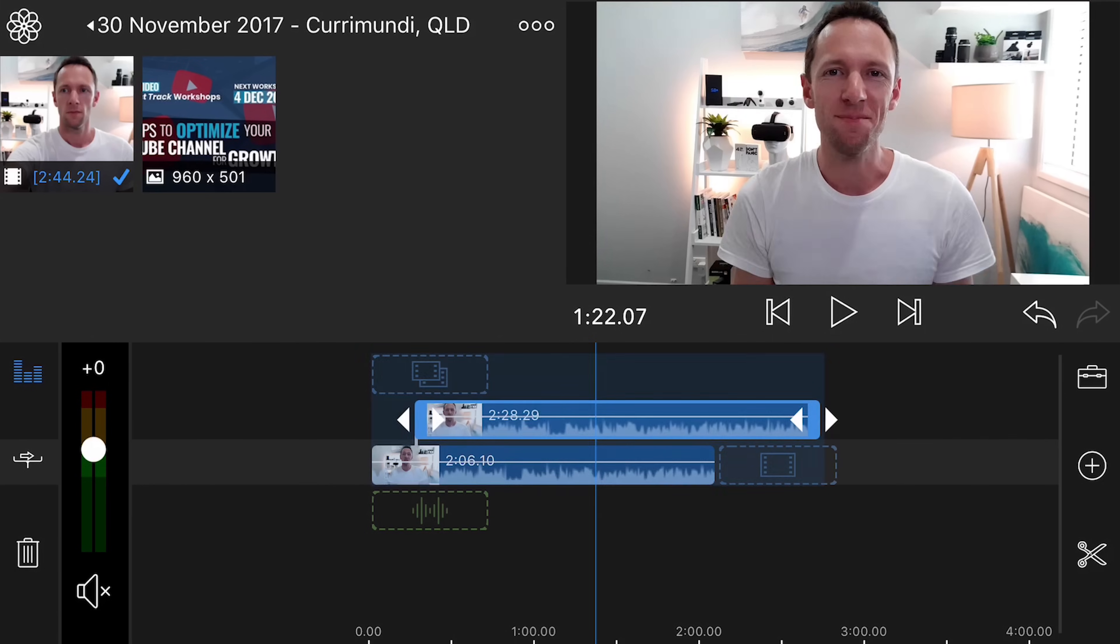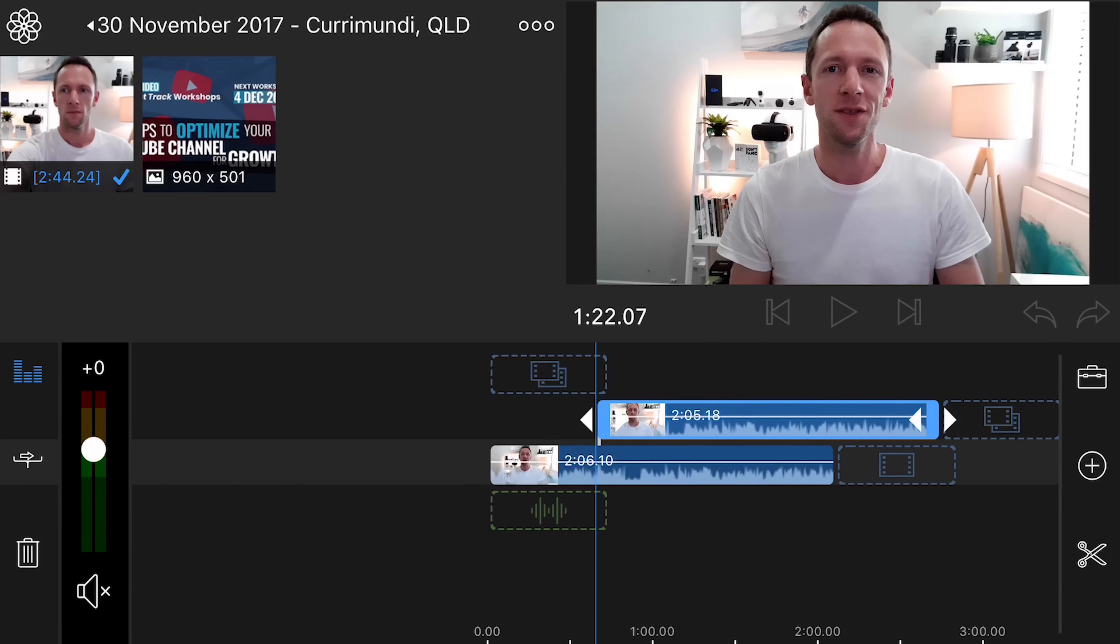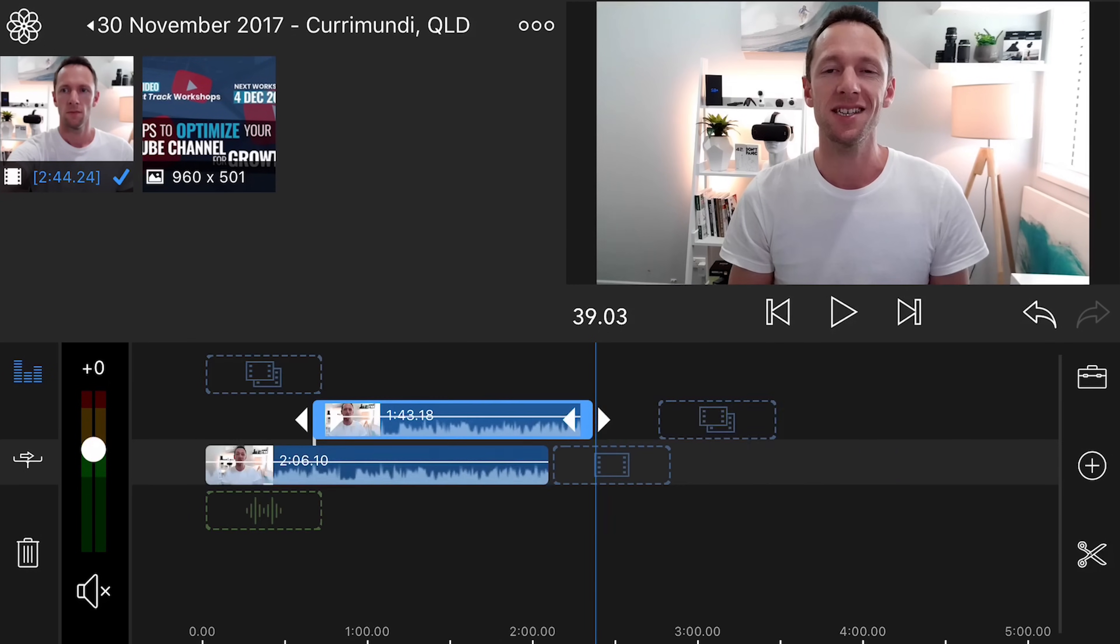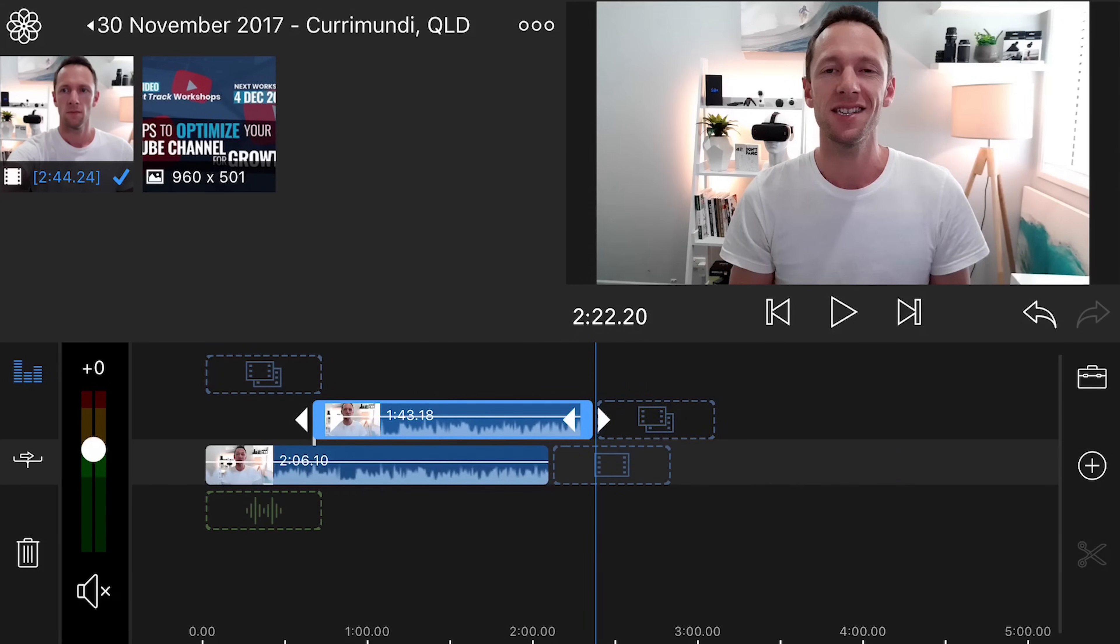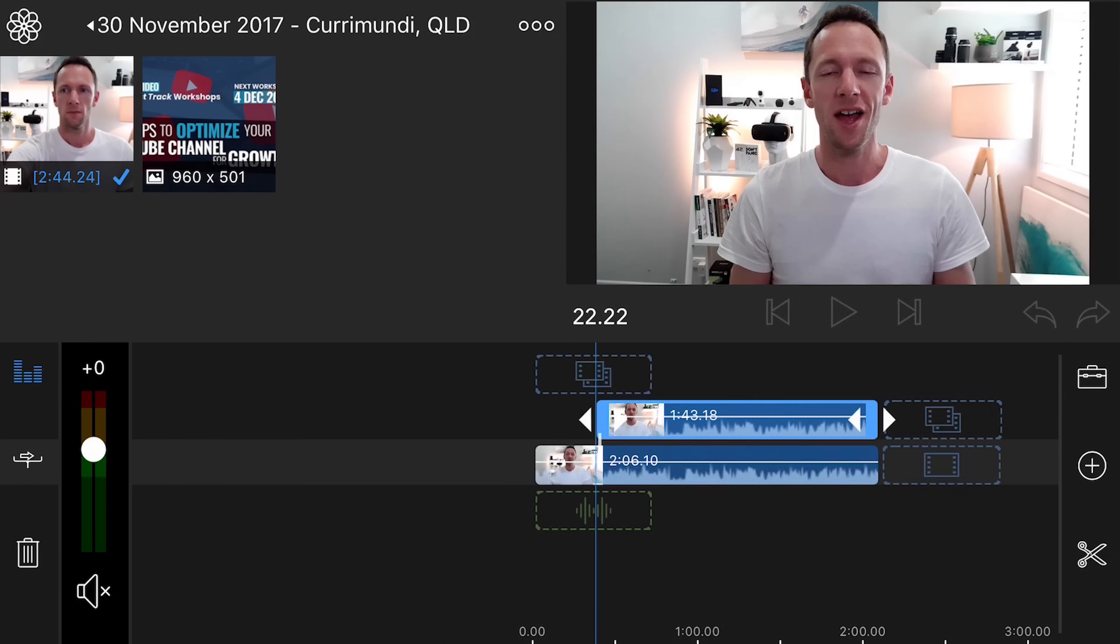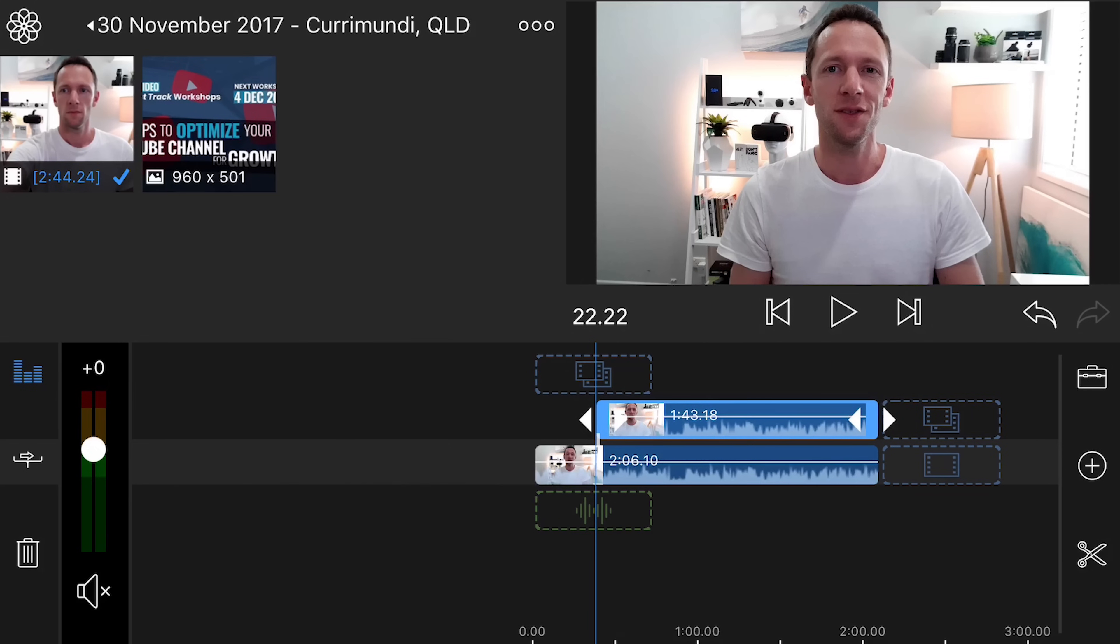And again, you can adjust the start time, the end time on these clips, and pick them up and move them, just by tapping and holding and dragging the clip to where you wanna start and finish. So it's really, really powerful.